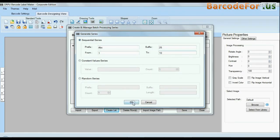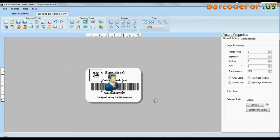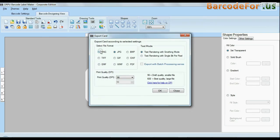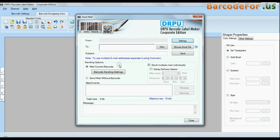You can also import and export created barcode lists. Barcode software also has advanced features to export design labels in various formats like BMP, JPEG, GIF, and PDF, etc. The emailing functionality allows you to email your labels.